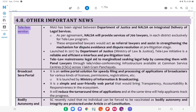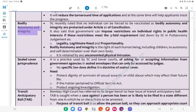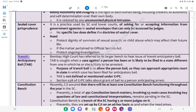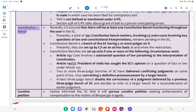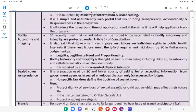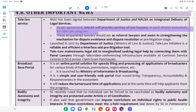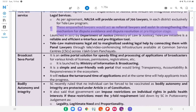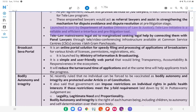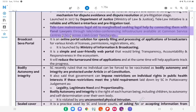4.8 Other Important News — Tele-Law Service: An MoU has been signed between the Department of Justice and NALSA on Integrated Delivery of Legal Services. As per the agreement, NALSA will provide services of 700 lawyers in each district exclusively for the Tele-Law program. All impanelled lawyers would act as referral lawyers and assist in strengthening the mechanism for dispute avoidance and dispute resolution at the pre-litigation stage. Launched in 2017 by the Department of Justice, Ministry of Law and Justice, the Tele-Law Initiative is a reliable and efficient interface and pre-litigation tool. Tele-Law mainstreams legal aid to the marginalised by connecting them with panel lawyers through tele-videoconferencing infrastructure available at Common Service Centres (CSCs) across 1 lakh gram panchayats.